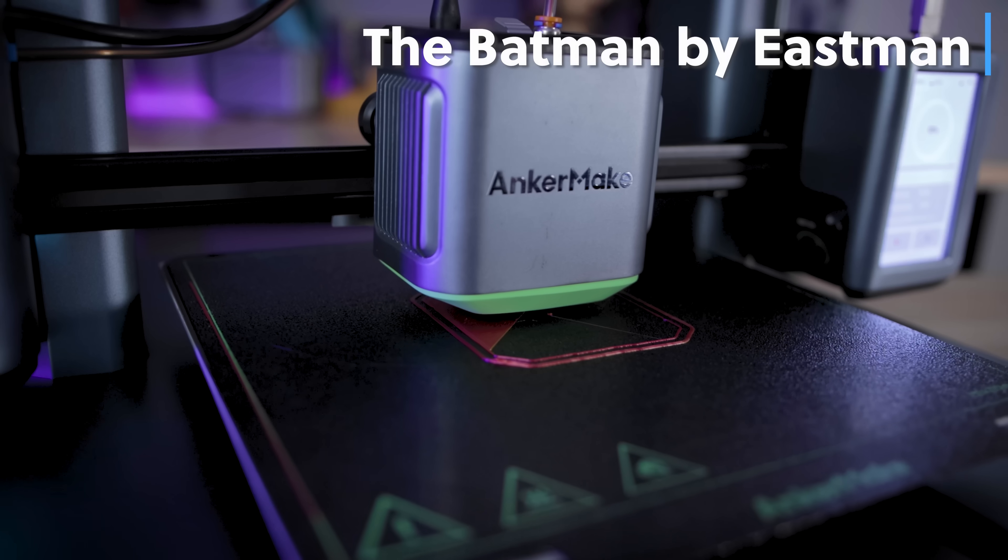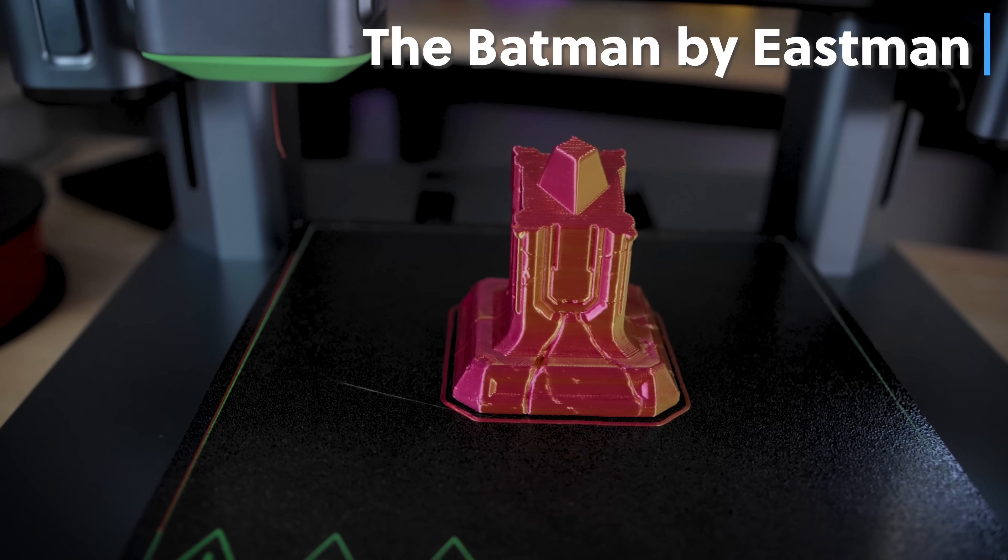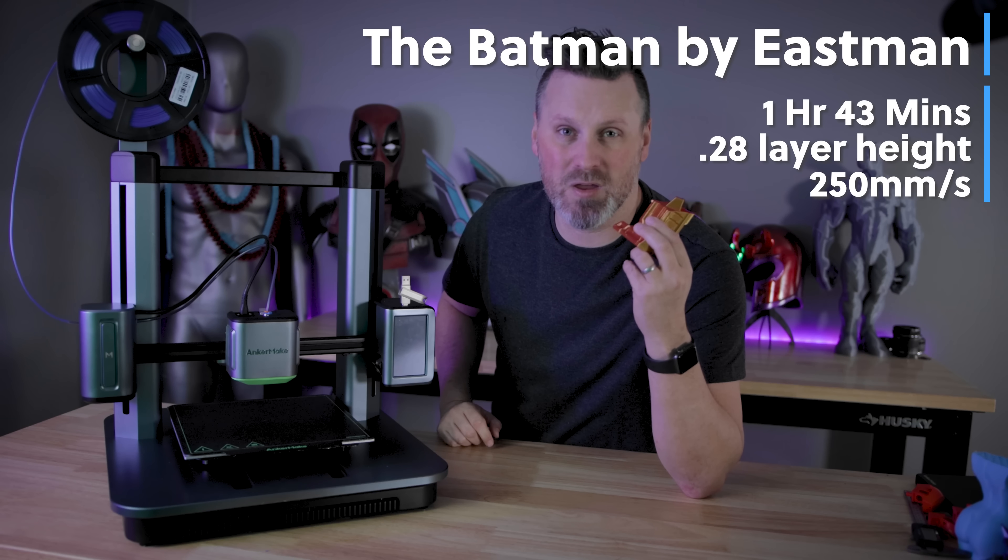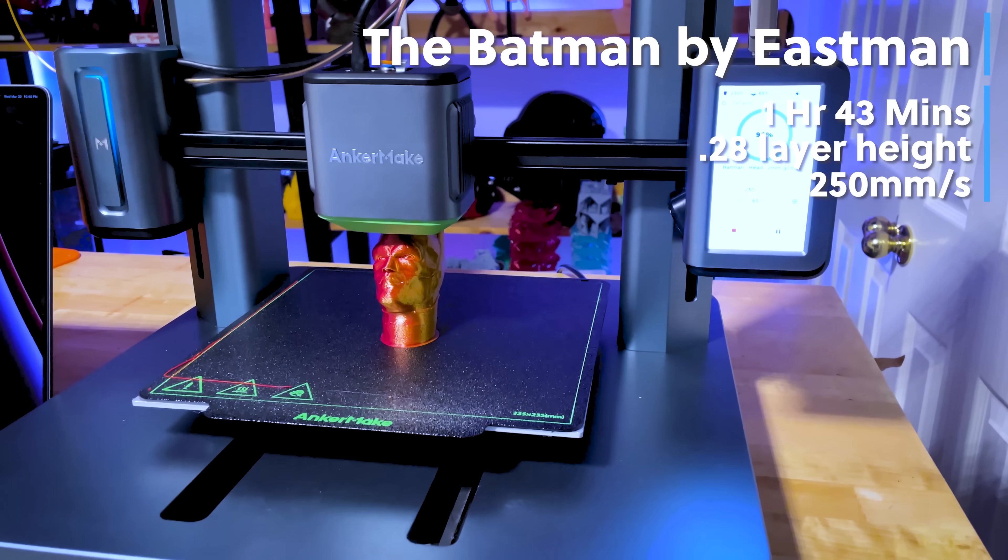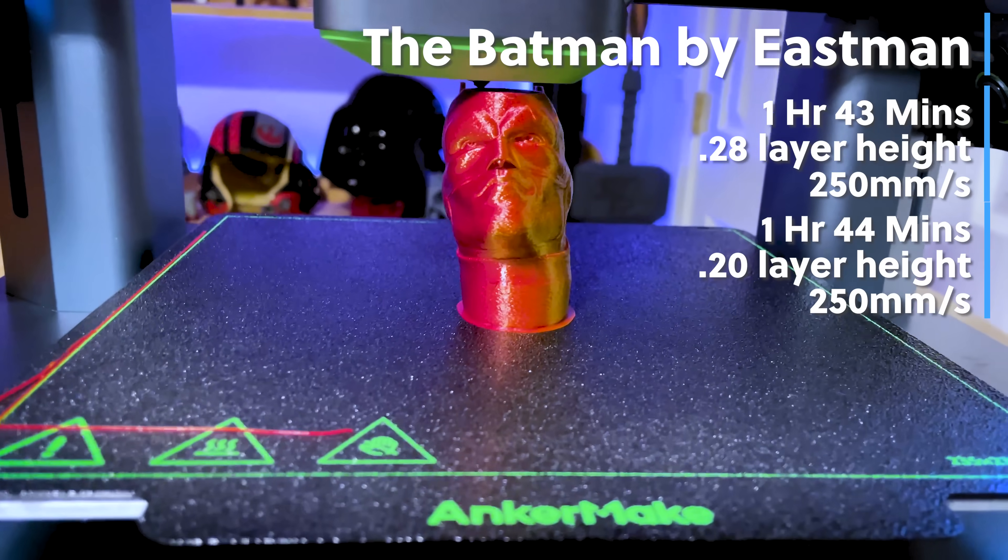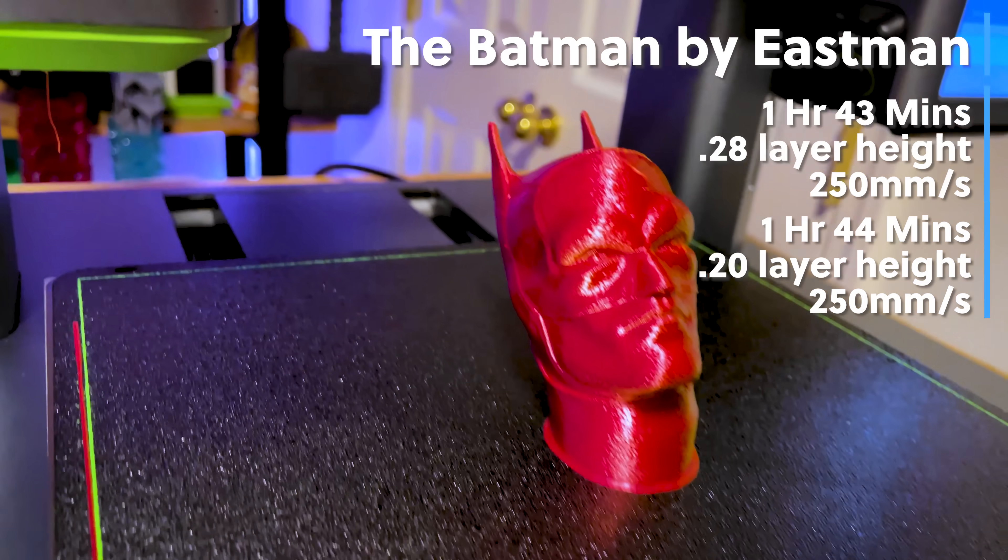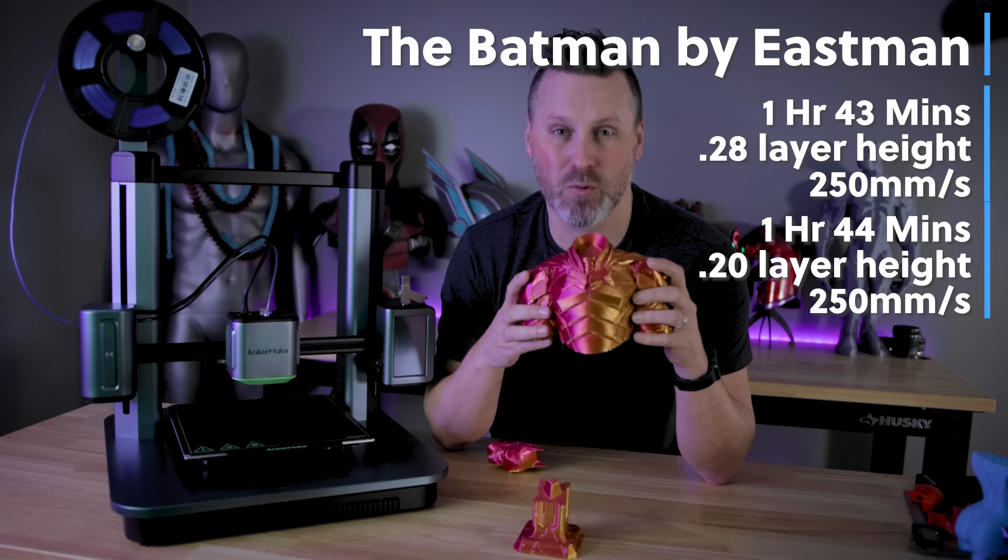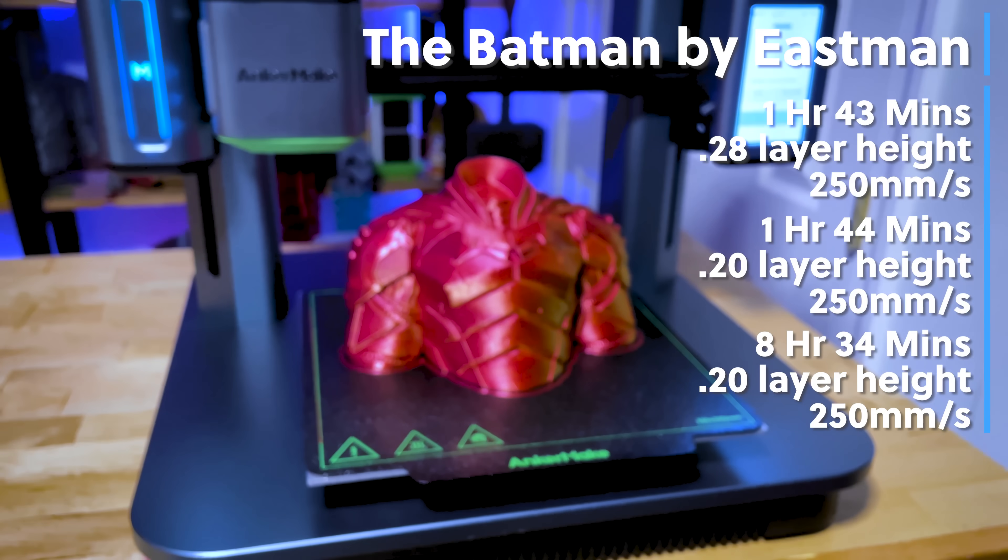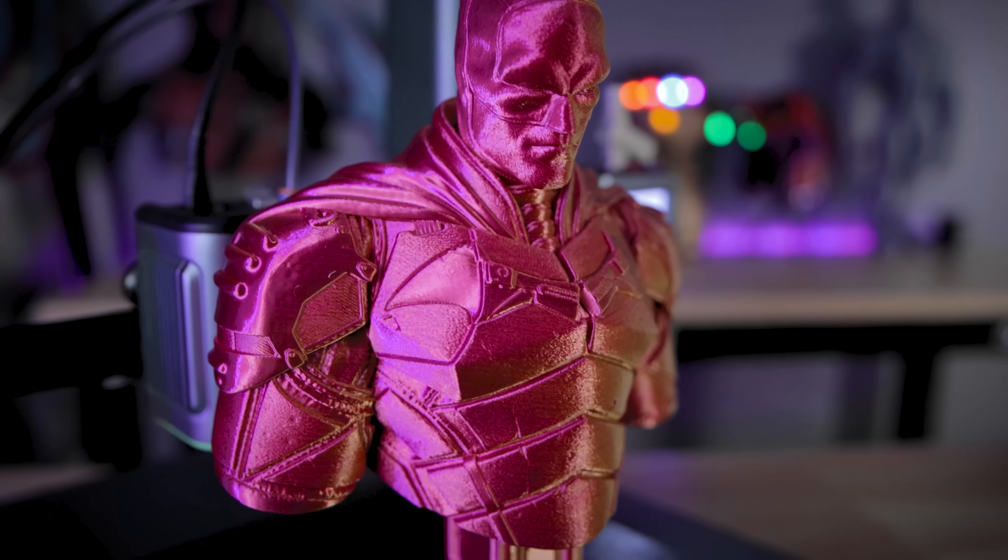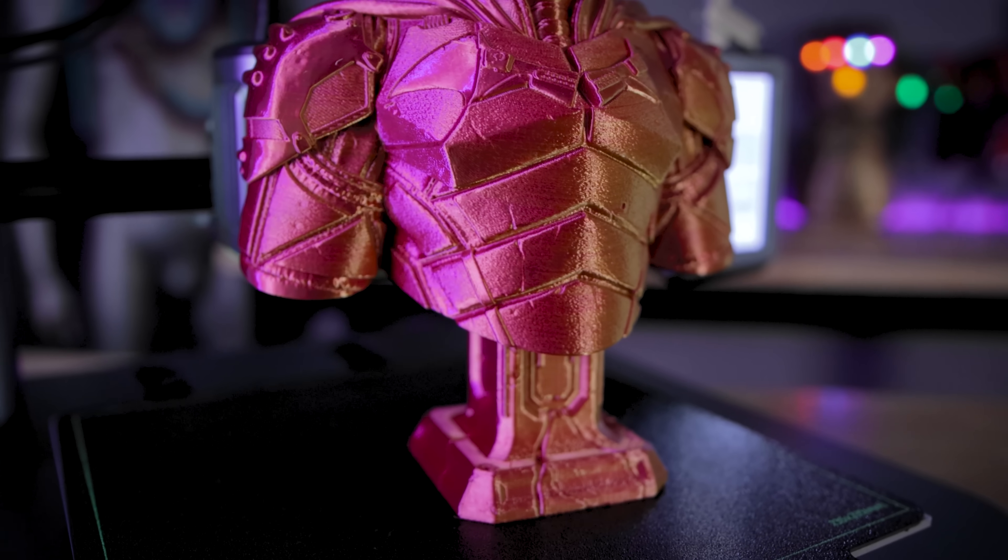So I then wanted to see what this thing could actually do by printing one of Eastman's busts, which are typically very, very detailed. It was able to throw it on the base for the statue in one hour and 43 minutes printed at 0.28 millimeter layer height. I then printed the head at 0.2 millimeter layer height, so a little bit finer detail. And this took one hour and 44 minutes. And then to pull everything together, I printed the main body of the statue at 0.2 millimeter layer height, and it took eight hours and 34 minutes. To say I'm pleased with this is a massive understatement. This printed so amazing for this model.